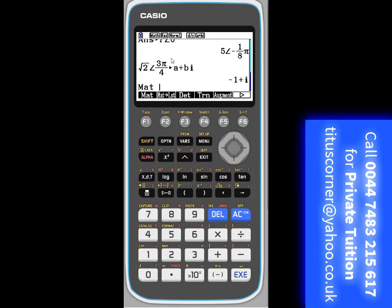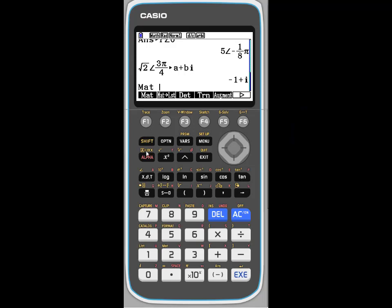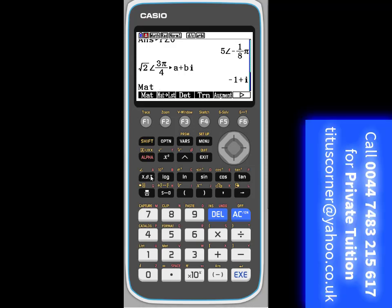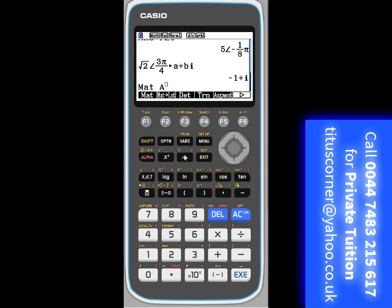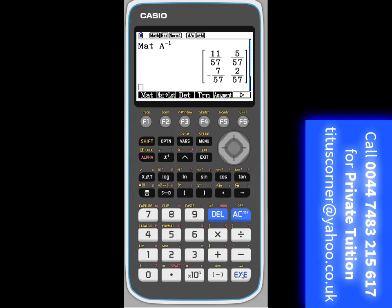We stored it in matrix A. So we would press alpha, and then A, and since we want to find the inverse, we would just press this power button, and minus 1, so that's the inverse, that'll give the inverse of matrix A.